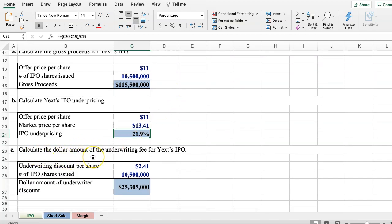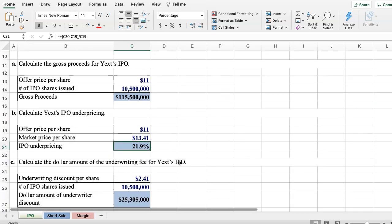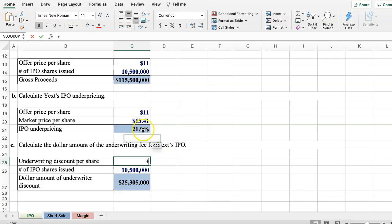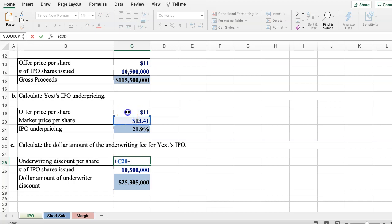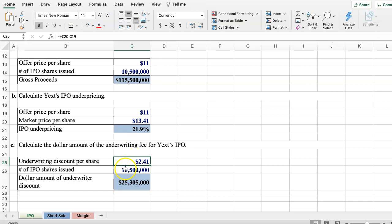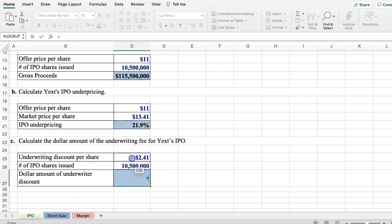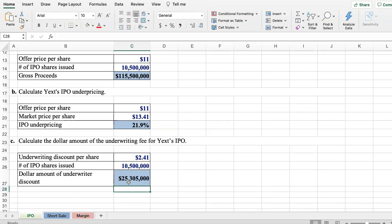Finally, calculate the dollar amount of underwriting. The underwriting discount per share was $2.41, which is simply the market price of $13.41 minus the IPO offering price of $11. By multiplying $2.41 times the shares outstanding, we get the dollar amount of the underwriting discount. When IPOs are initially priced, it's quite common for the stock to jump up the first day of trading in the secondary market.